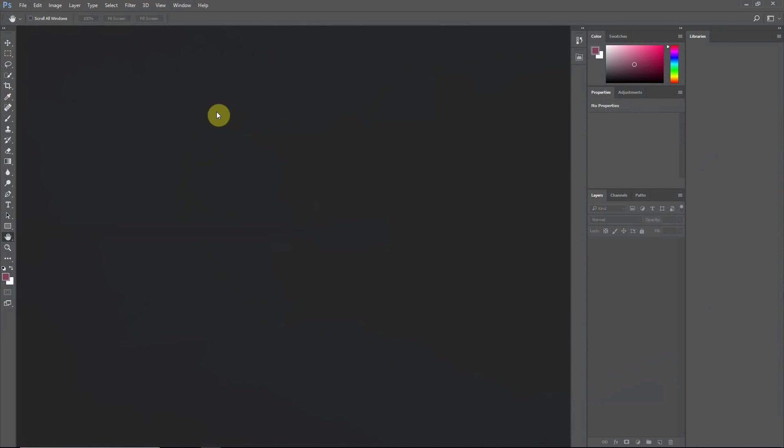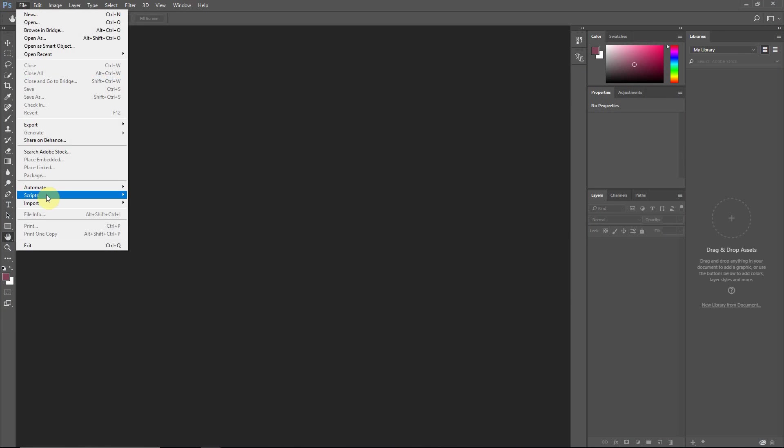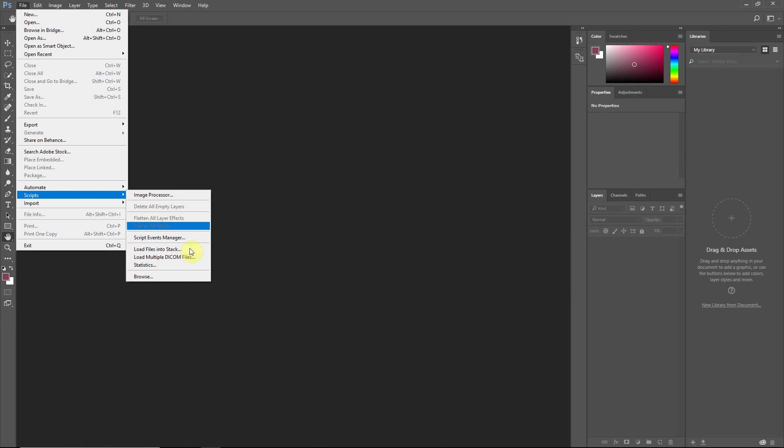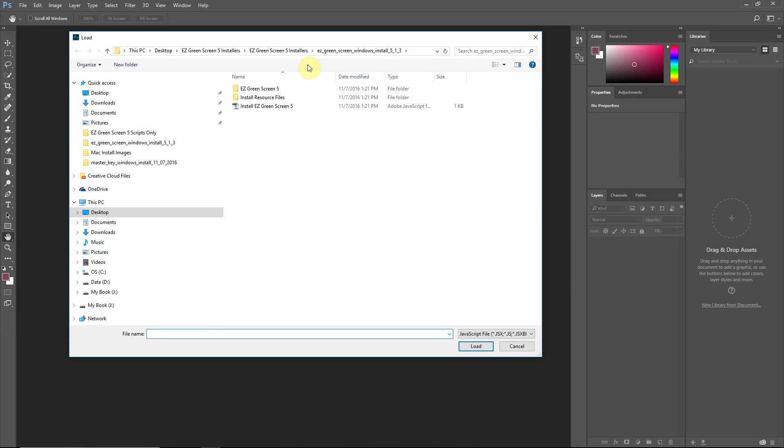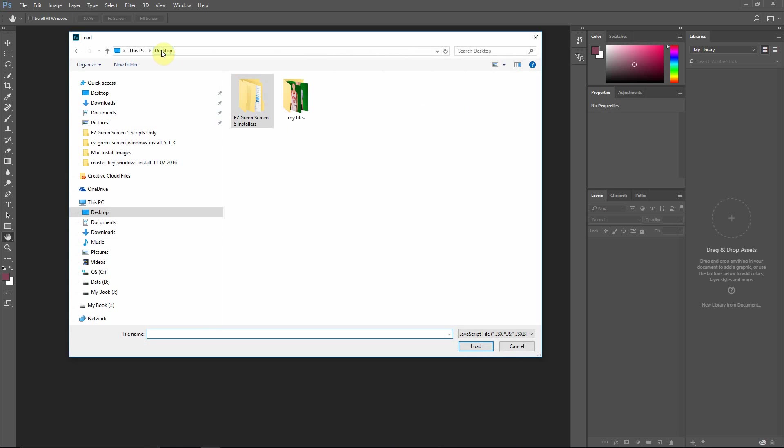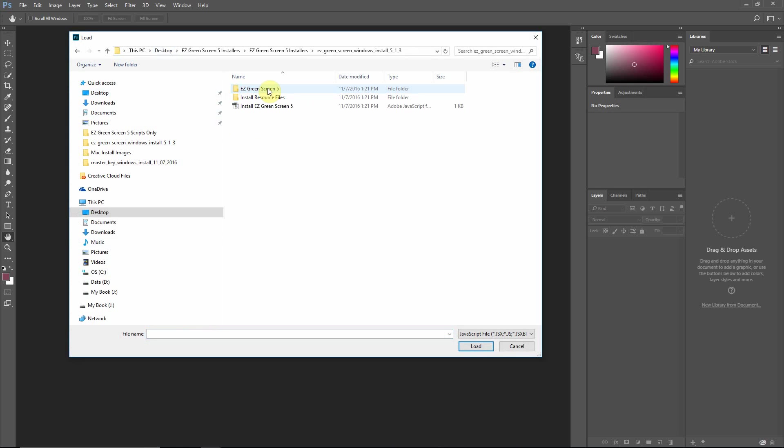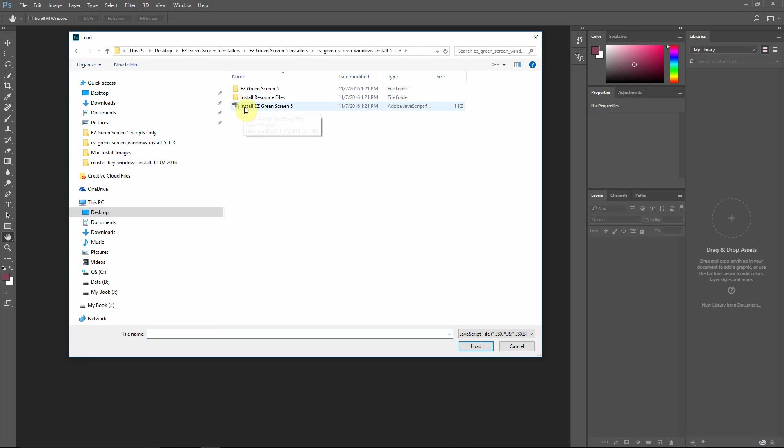Okay, now that we're in Photoshop, we can run that installer script. So you go to File and then Scripts and then Browse. I'm already in the right location, but you probably won't be when you run that. So you want to find that folder, go into the Installers folder, and then you'll see the Windows install folder, and under that you'll see the file, the install script. And in this case it's install Easy Green Screen 5, but it will be named whatever the plugin is that you're installing.